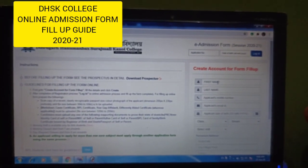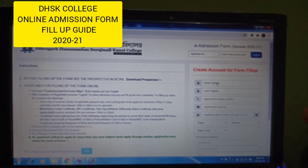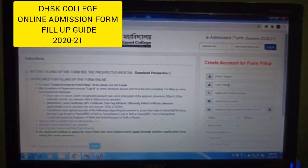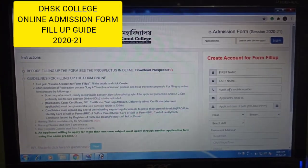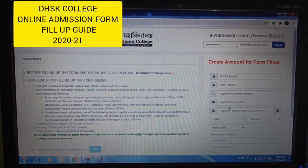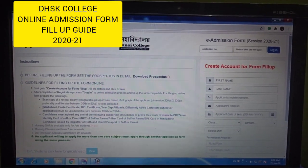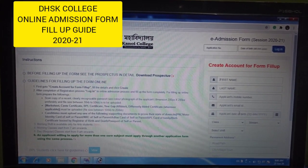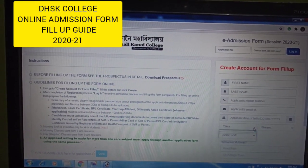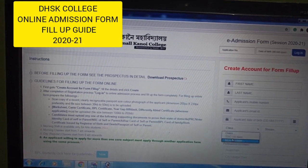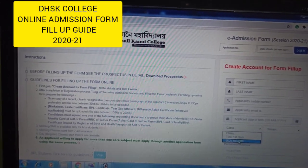Please fill out the first name, then last name, applicant's mobile number, applicant's email ID, applicant's date of birth. Next is Class.